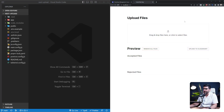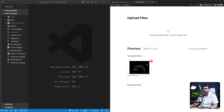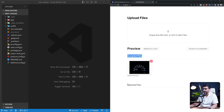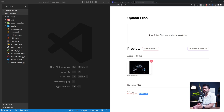We're going to build on top of a project we created together on the channel where we used React Dropzone to create a drag and drop area so users can drag and drop files. Once they do, we'll show a preview if the file is accepted in terms of file size or type, and reject it if it doesn't meet criteria — for example, if a file is larger than one megabyte. That project was using Next.js 12 pages directory, but the setup for React Dropzone and the APIs and hooks are identical to this project.